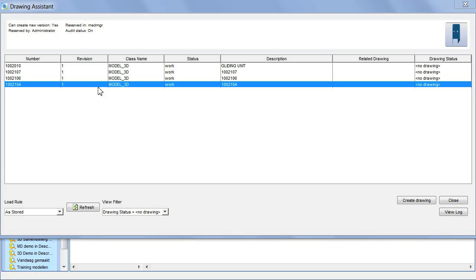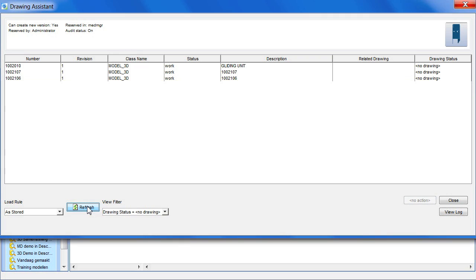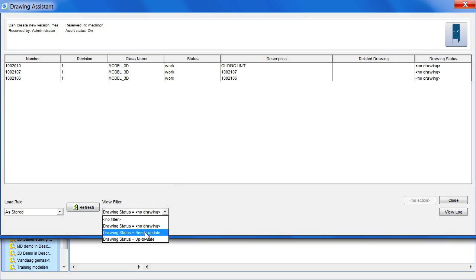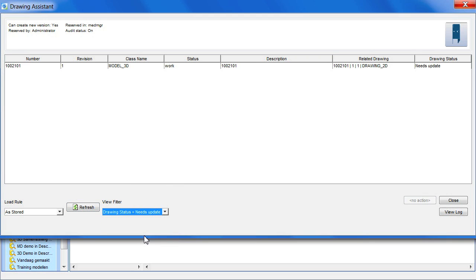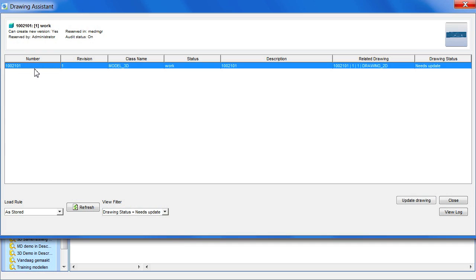After saving the drawing into Model Manager, you can hit the Refresh button to update your list. Next, I'll show you how to update a drawing.